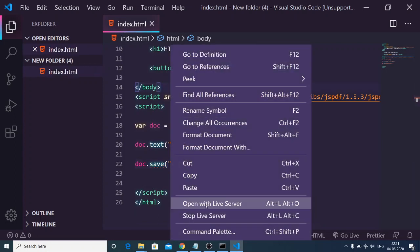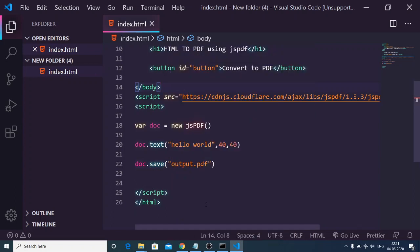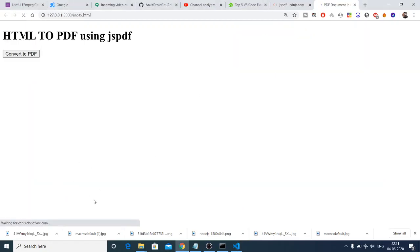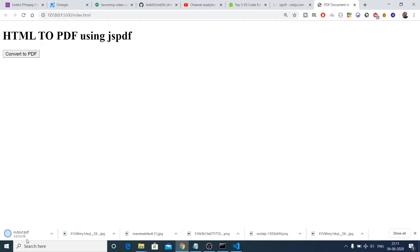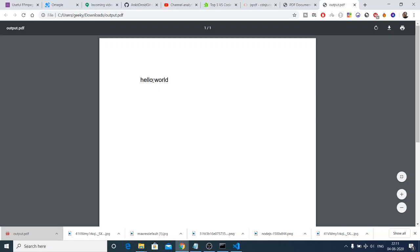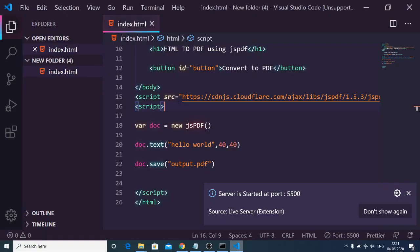If you right click open with live server, and one more thing I need to bind this, now if I open it it will generate this PDF file as I load the application. You will see output.pdf, and if I open this PDF file you will see that hello world is printed out.